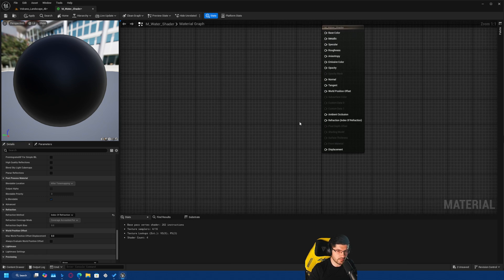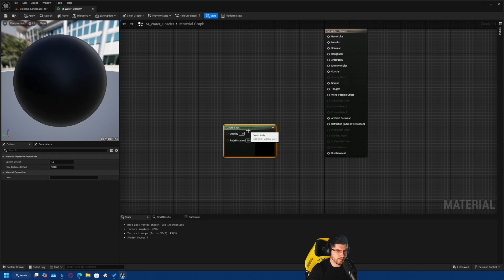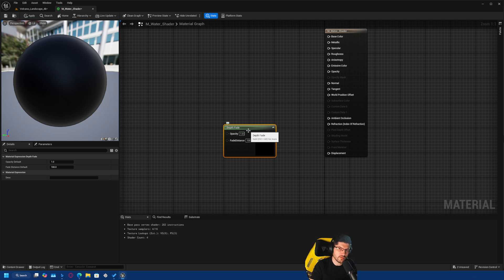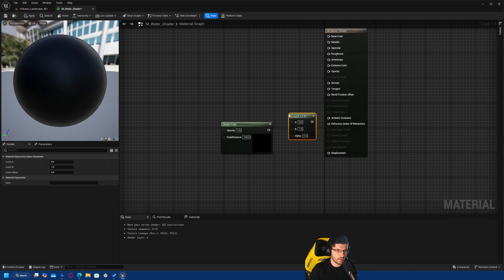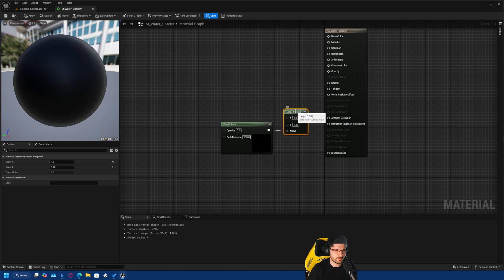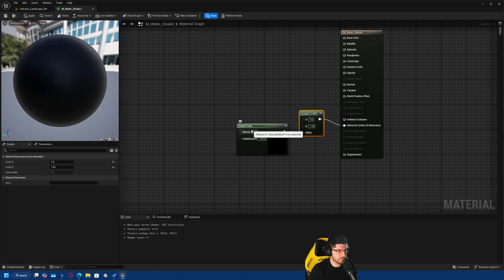Speaking of refraction, we're going to start with the nodes for that. An important node we'll use is a Depth Fade, which looks at objects in the world and works out the opacity of the effect based on proximity to surrounding objects. Since water is generally touching things like landscape and meshes, you want to be able to play with that. We're going to search for a Lerp and plug the Depth Fade into the alpha, lerping between a value of 1 and 1.33, which is the water index of refraction. Then we plug this into the Refraction Index input.